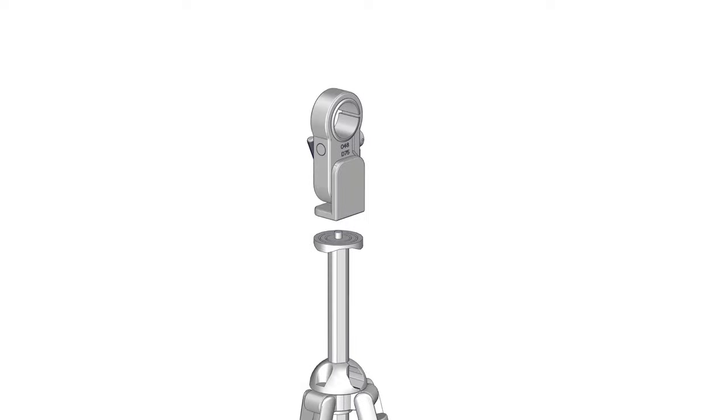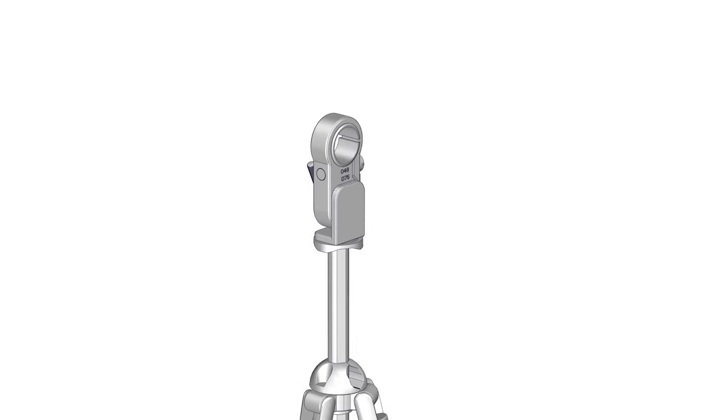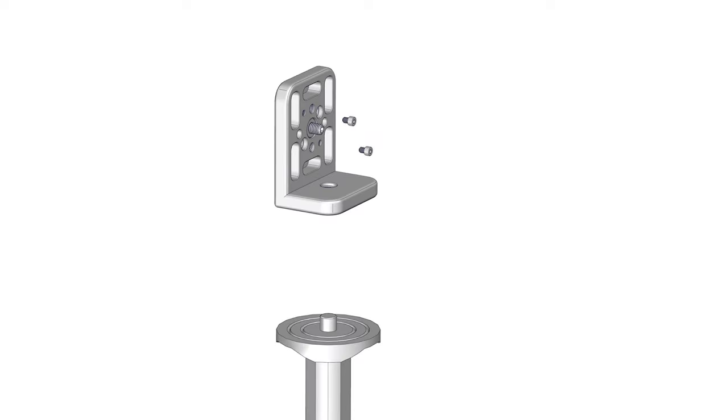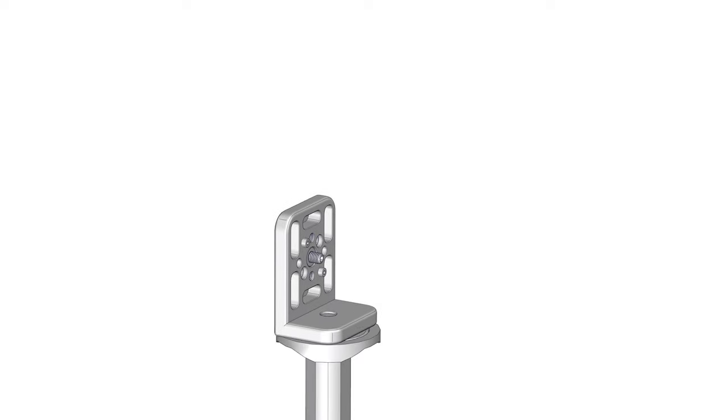Step 2. Mount the tripod adapter L bracket to the top of the tripod and tighten. Step 3. Mount the second nodal ninja L bracket securely onto the second tripod.